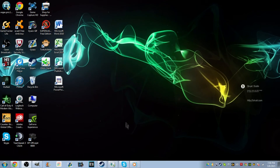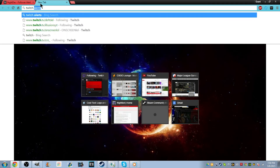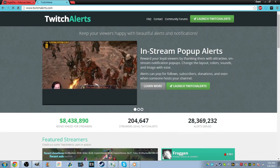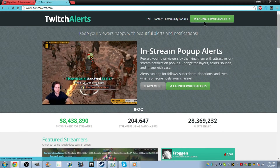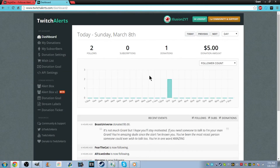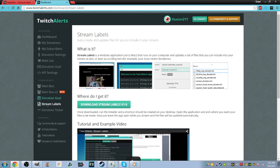Now we're going to move on to the follower train. For this you're going to need to go to twitchalerts.com — or just Google TwitchAlerts — I'll have the link in the description. You go to Launch TwitchAlerts and connect with Twitch, connect to your account. You're going to have to log in. This is my home page, and what you're going to want to do is go to Stream Labels. You go to Stream Labels on the left and download Stream Labels.